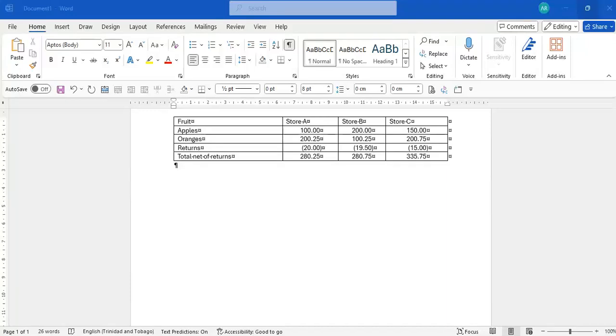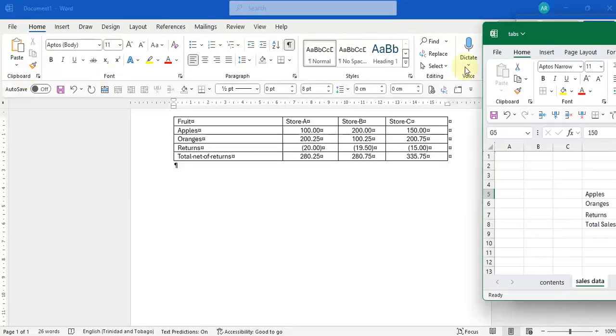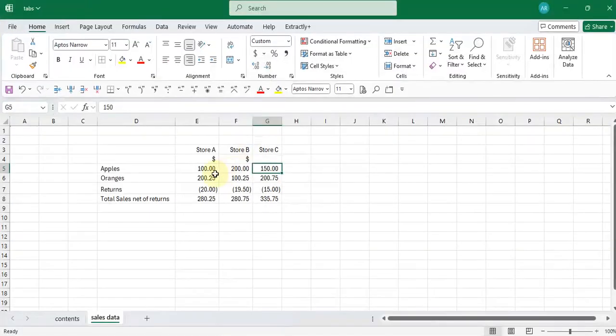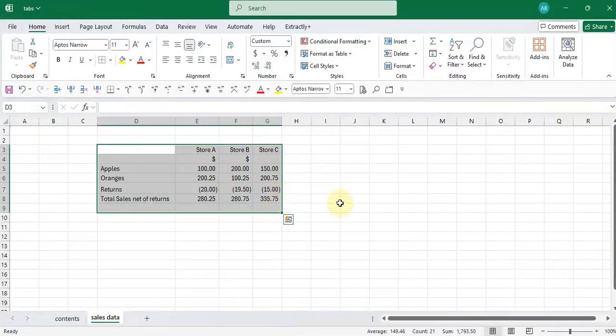Apart from copying across a table into Microsoft Word, there is a way for you to just copy across data and use tabs to create the columns instead. So let me show you how to do that now.